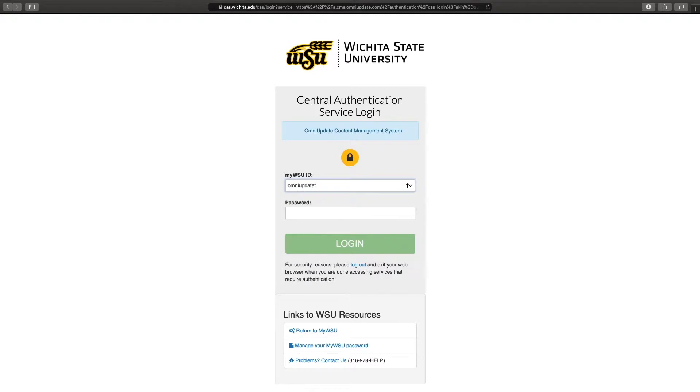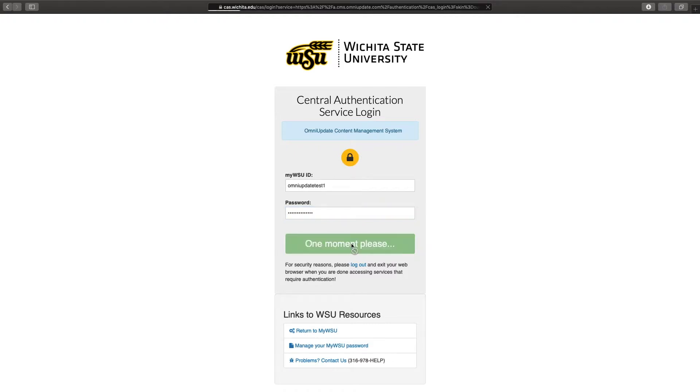And now we're going to log in using our MyWSUID and password. You won't need a new user or password. You're just going to use your MyWSUID and password. Go ahead and click log in when you're ready.